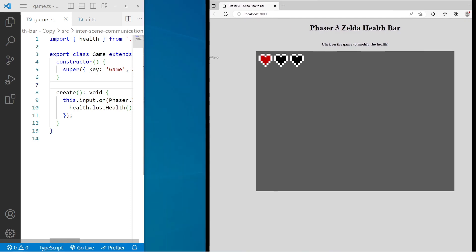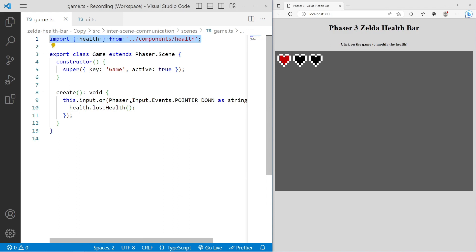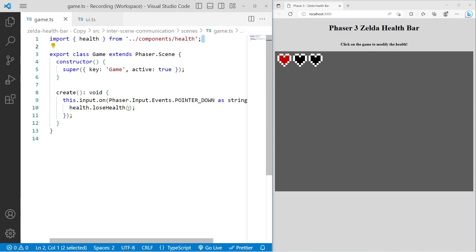What I mean by this is if we take a quick look at our code — we created this game scene class, and when we added in our health component by importing it and referencing our component in our create method, we created a coupling between our class and our health component. This isn't ideal because we want our code to be as decoupled as possible and reusable across other projects. If I ever want to use this game scene class, I'll have to have this health component in that library as well.